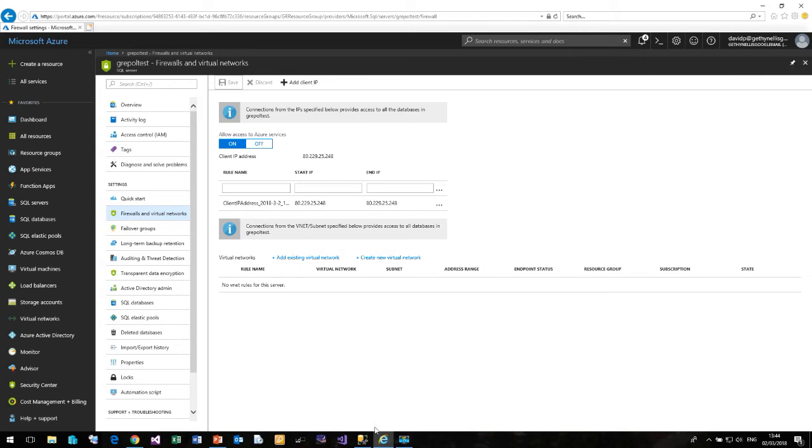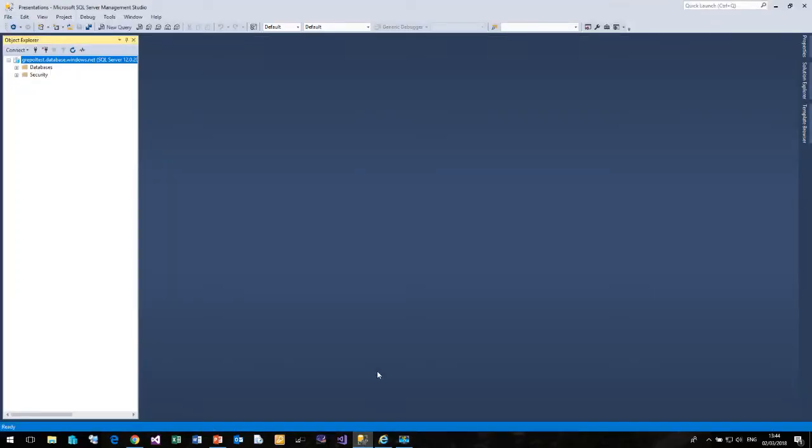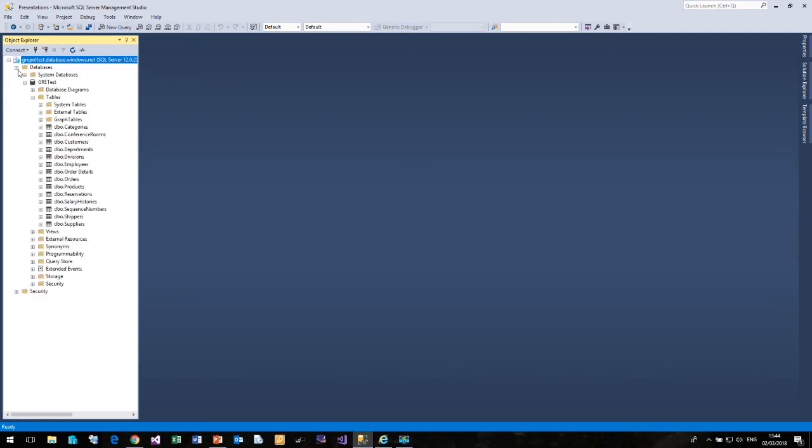If I now come over to my management studio, I have already connected to the GR Poll Test Azure SQL Server. And if I open up the database list, we can see the GRE Test database and a series of tables, divisions, employees, customers. And under Security, I have created a user called User 1.